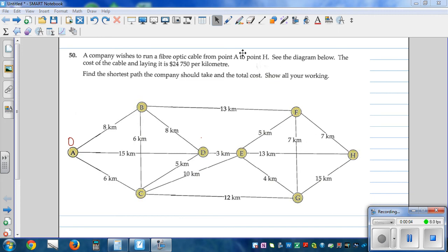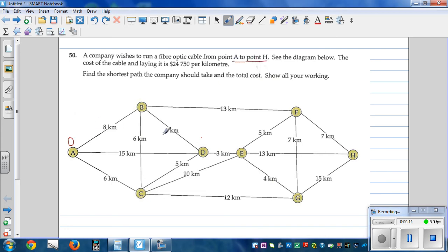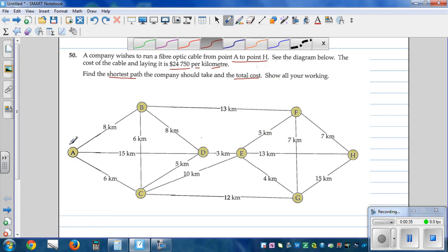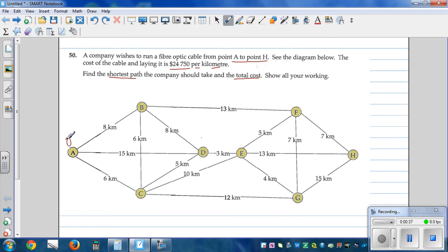A company wishes to run a fiber optic cable from A to H — see the diagram. The cost of laying the cable is 24,750 per kilometer. We need to find the shortest path and the total cost. Starting at A, the distance laid so far is zero.